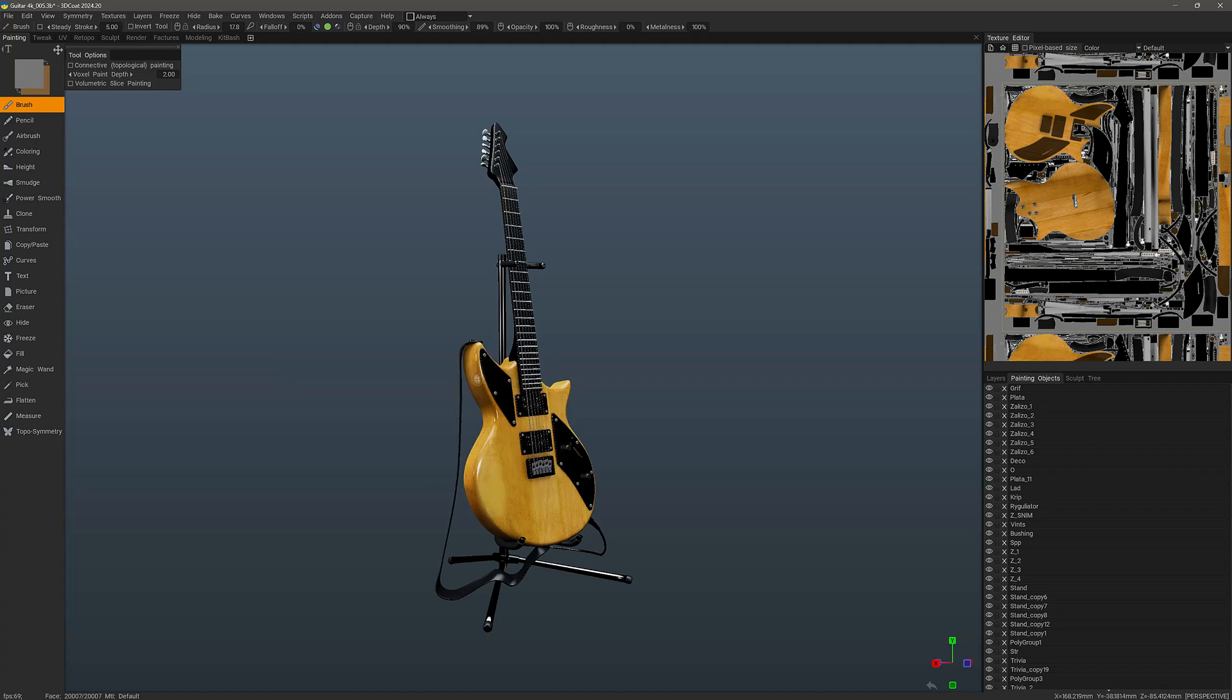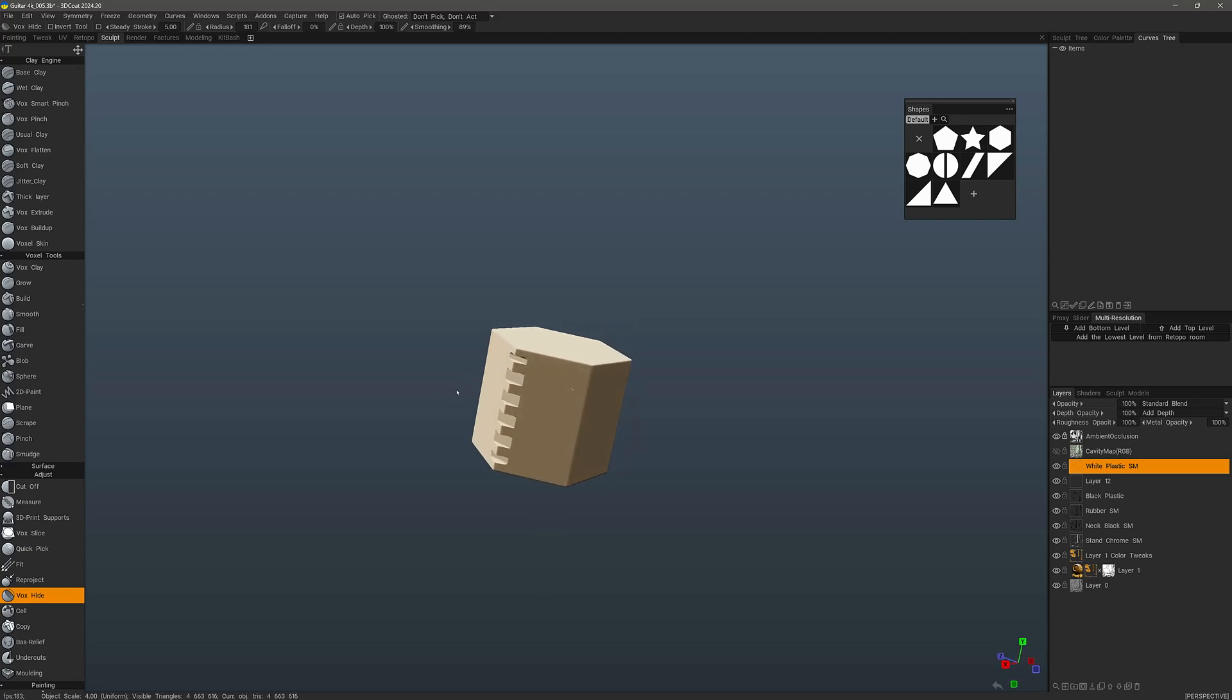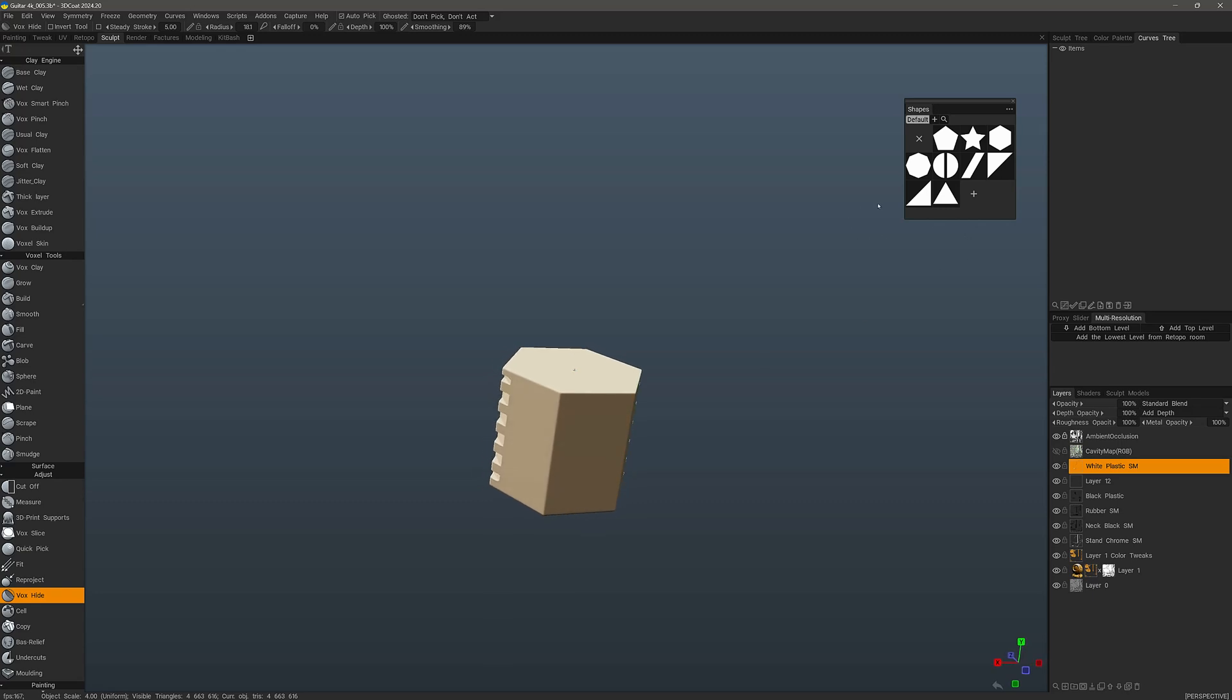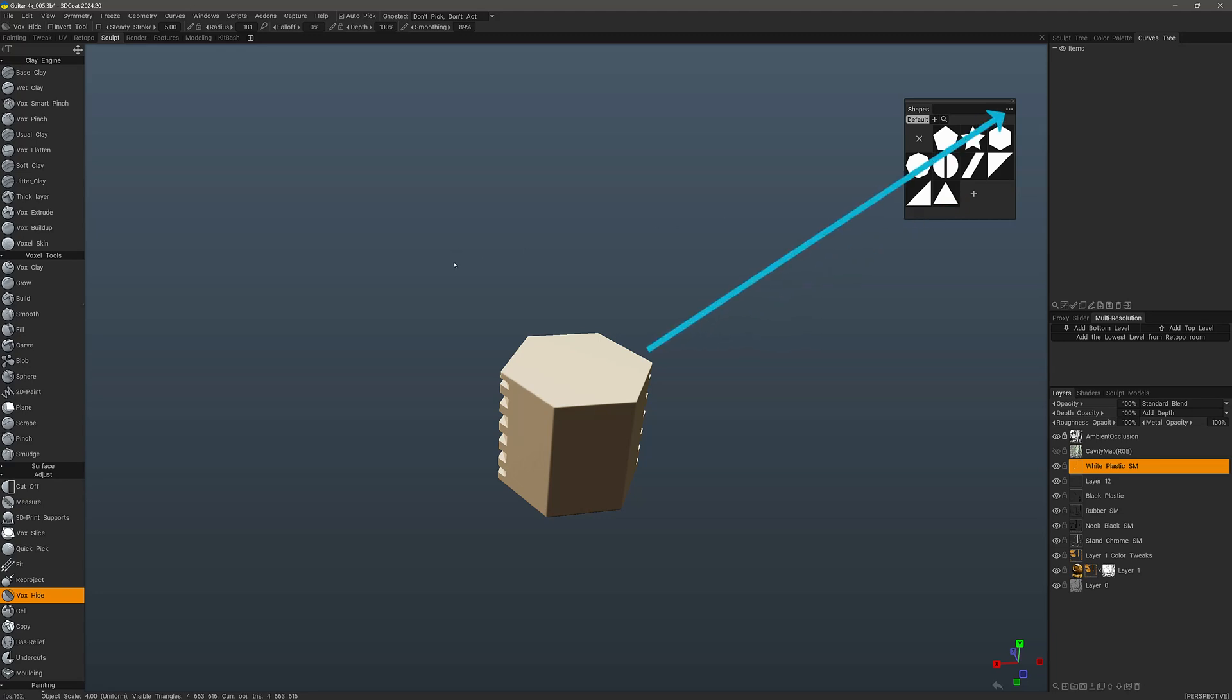The best way to demonstrate this is probably in the Sculpt workspace where we have tools such as Cutoff and Box Hide that can help better demonstrate this functionality. Let's suppose that we want to create some type of hard surface object. One draw mode we could turn to is the Shapes draw mode which allows us to import custom EPS files individually or you can also import them as a separate folder.